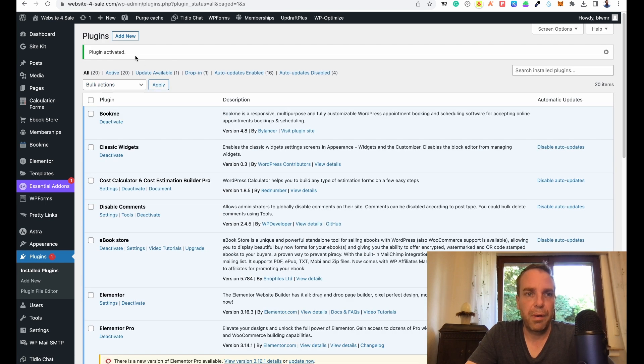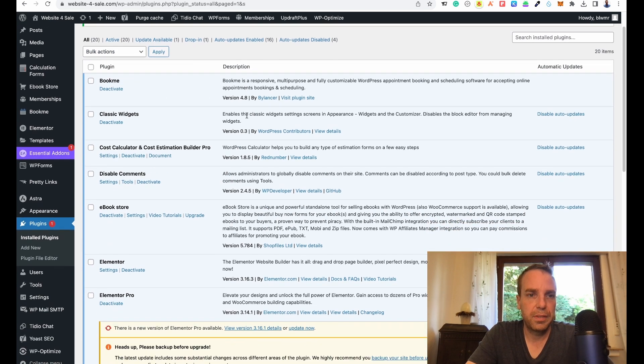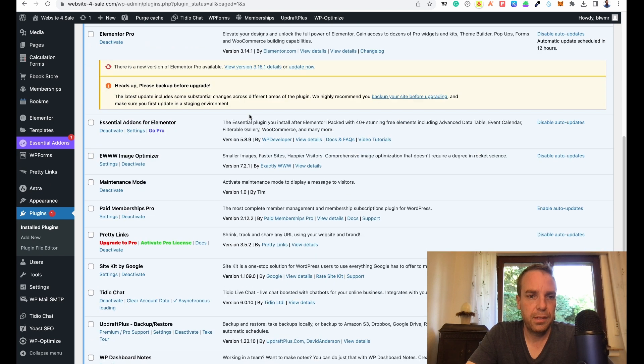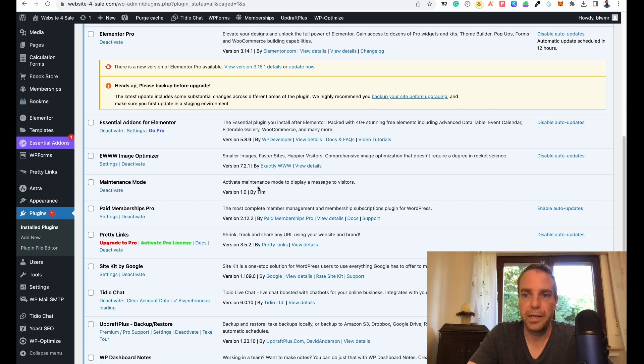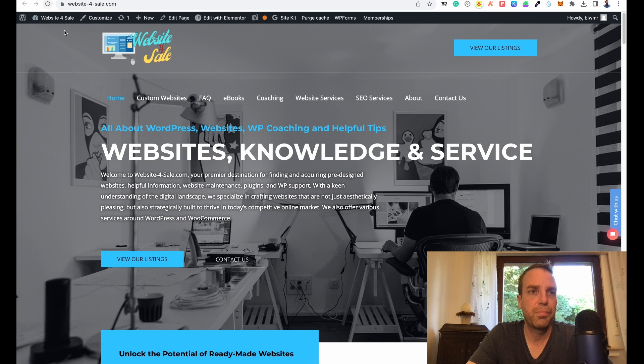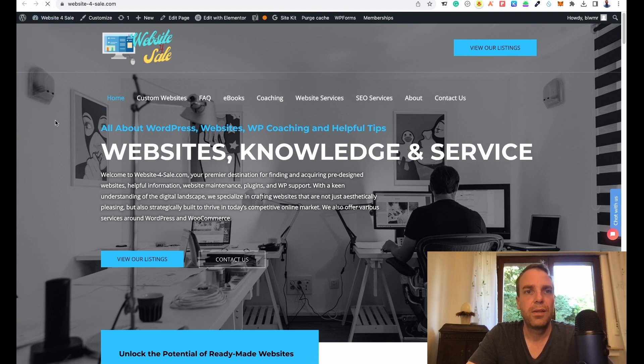Here you can see the plugin is activated. Let me see if I can find it here. Maintenance mode, you can see version 1.0 by Tim, by me. Perfect. Let's go to the front page here and let's click on refresh the website.